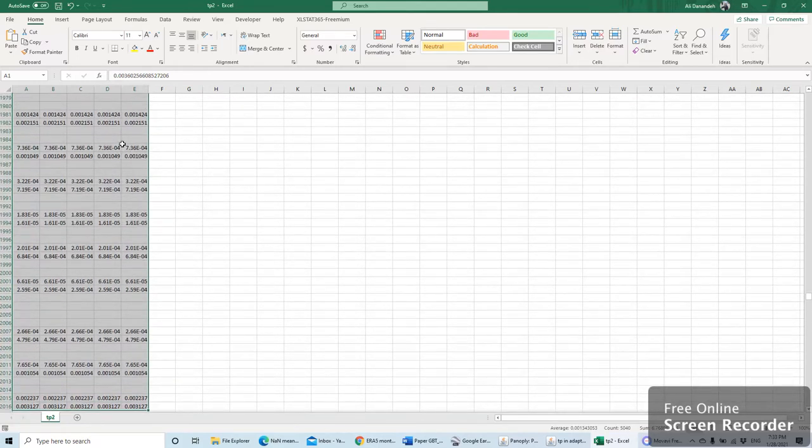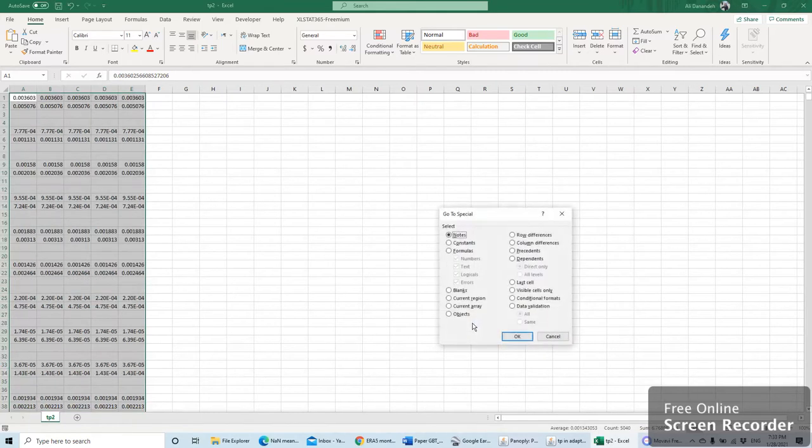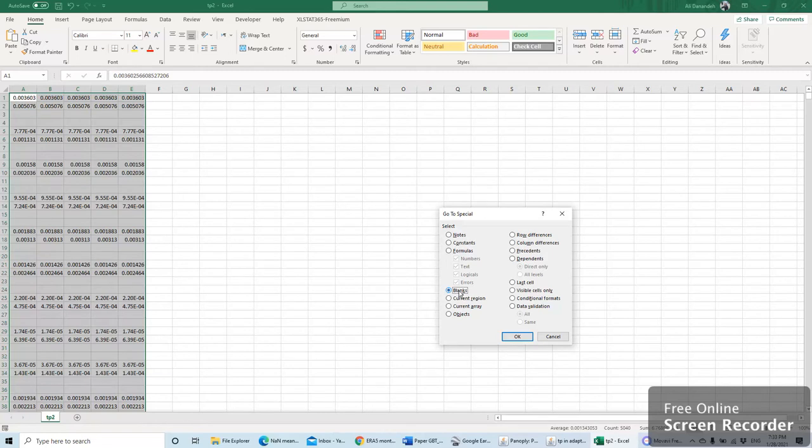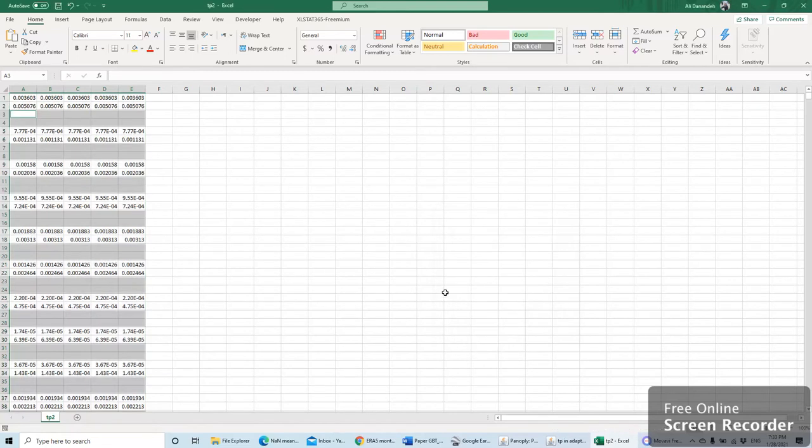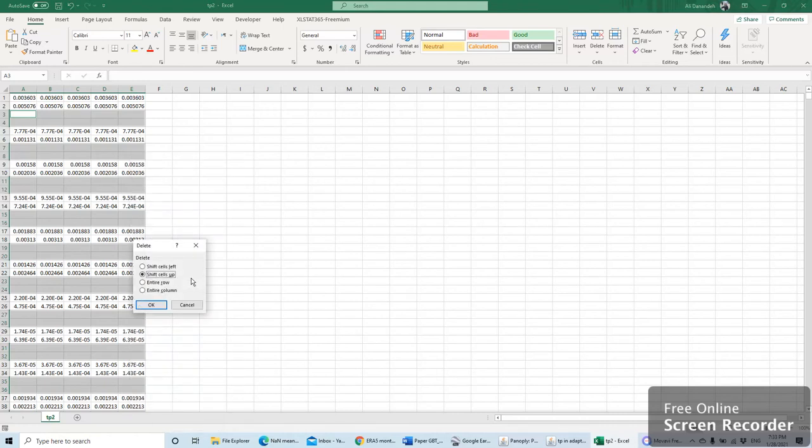I click on F5 and then go to special again. I can select blanks, and then by right-clicking on one of the blanks, I can select delete and remove all the empty cells.